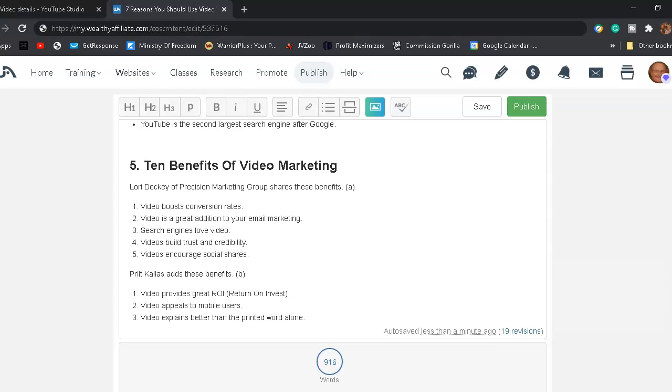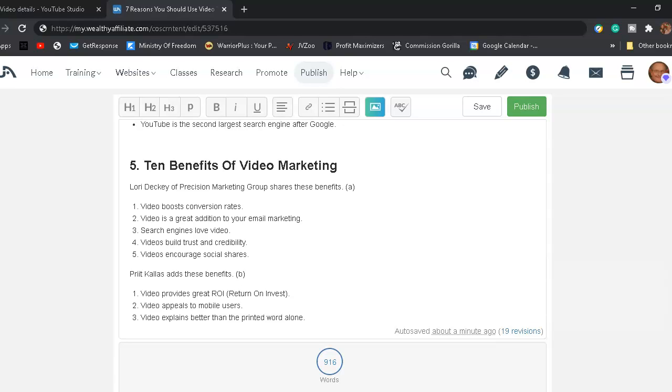Reason number five, 10 benefits of video marketing. Lori Dickey of Precision Marketing Group shares these benefits. Number one, video boosts conversions. Video number two, video is a great addition to your email marketing. Reason number three, search engines love video. Reason four, video builds trust and credibility. Five, video encourages social shares.